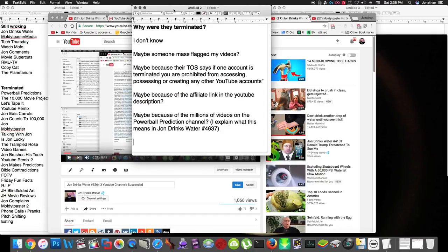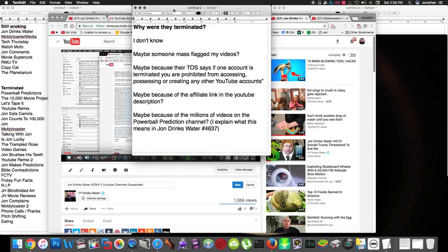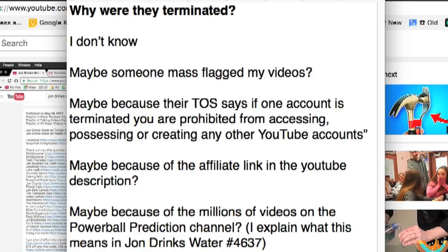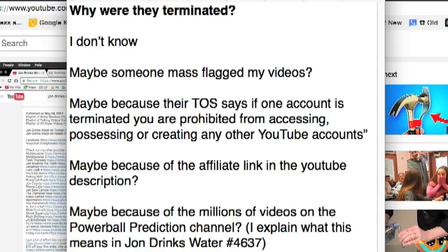So, why were they terminated? I don't know. YouTube gives a very vague message of why they say spam, or deceptive practices, or just generally violating the community service terms of use. And so, here are some possible theories I have. It's possible someone went through my channels and mass-flagged my videos and was targeting me, or something like that, or someone at YouTube is just out to get me, which I doubt. I am a small YouTuber, I'm probably not even on their radar, to be honest.